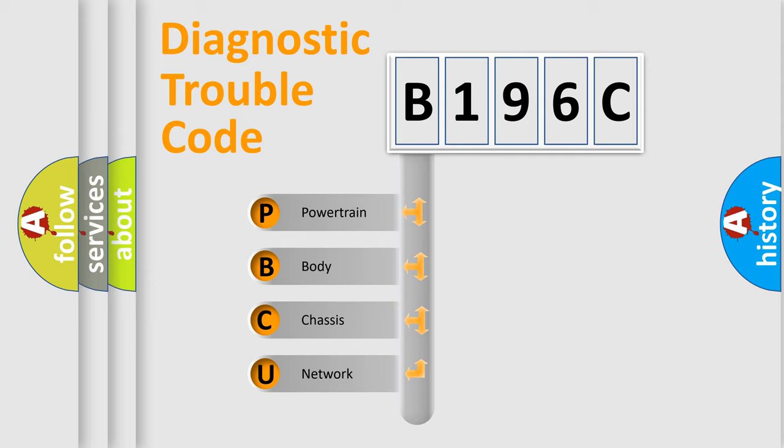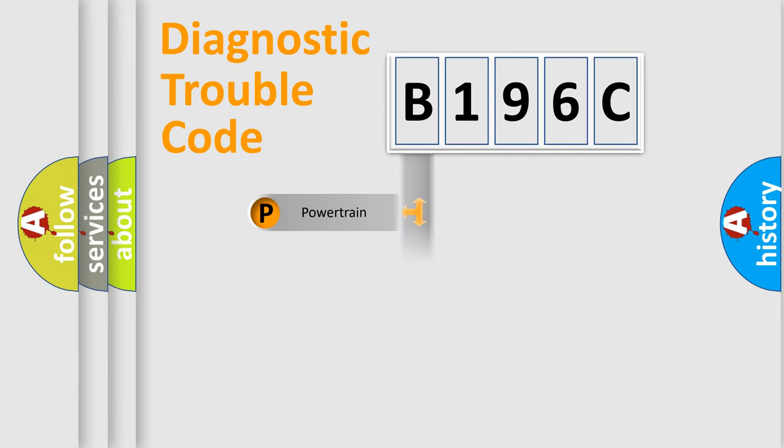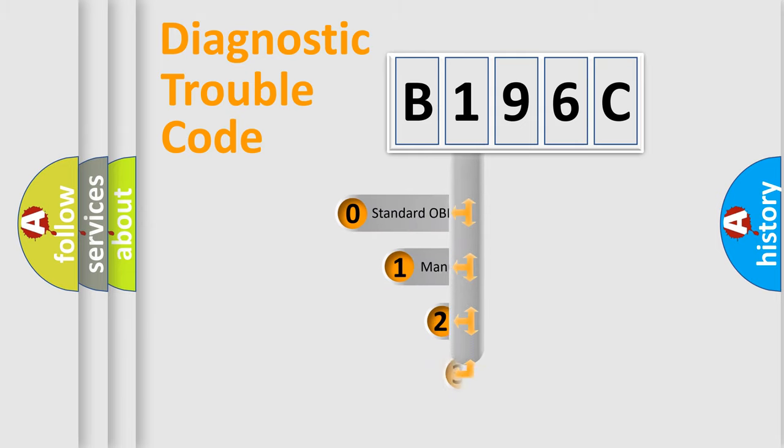We divide the electric system of the automobile into four basic units: powertrain, body, chassis, and network. This distribution is defined in the first character code.